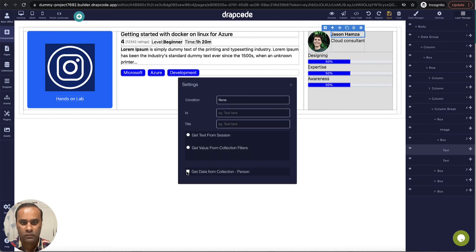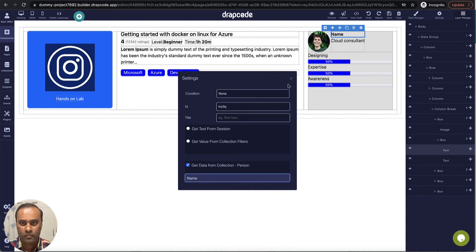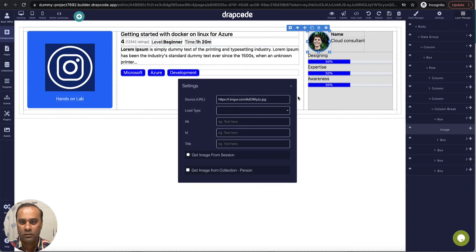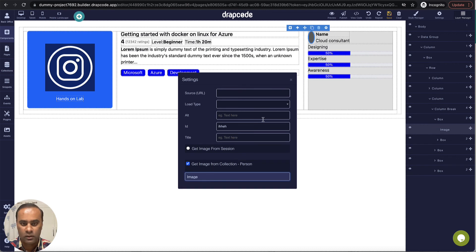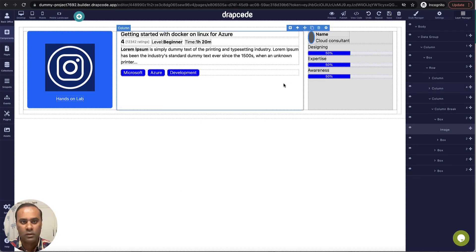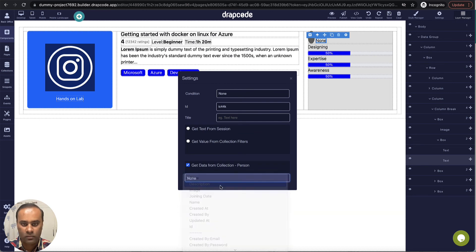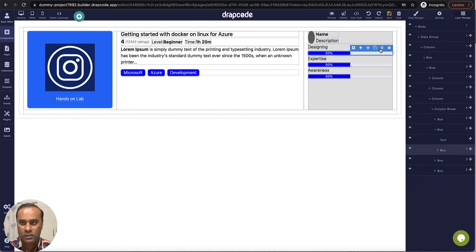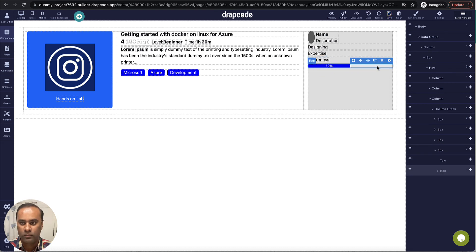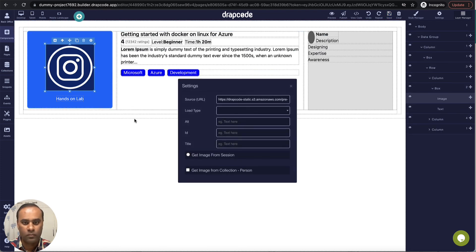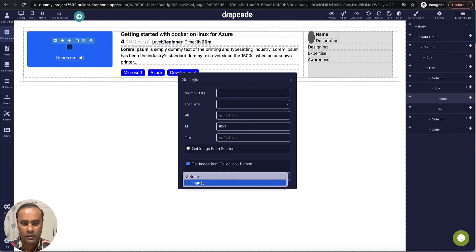Now let's replace the content. I want to display the name of the person from the database, so I'll choose 'name'. Then let's display the image with a dynamic image — I'll choose 'none' and then the image of the person. Let's also display the description, and I'll remove the parts I don't need.